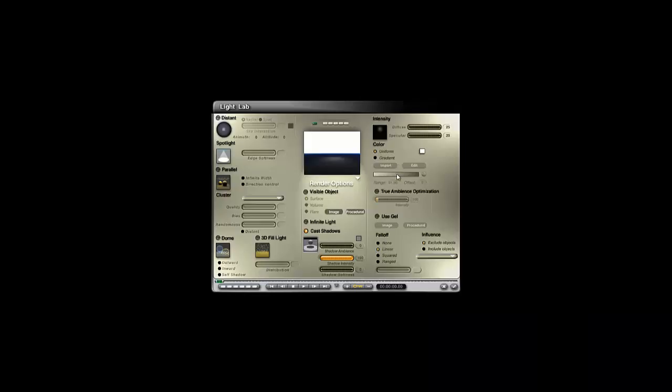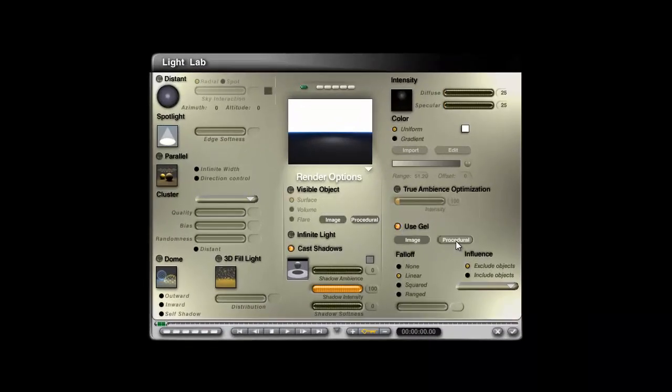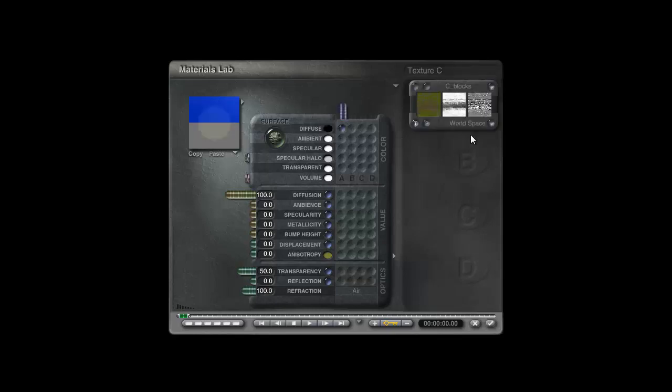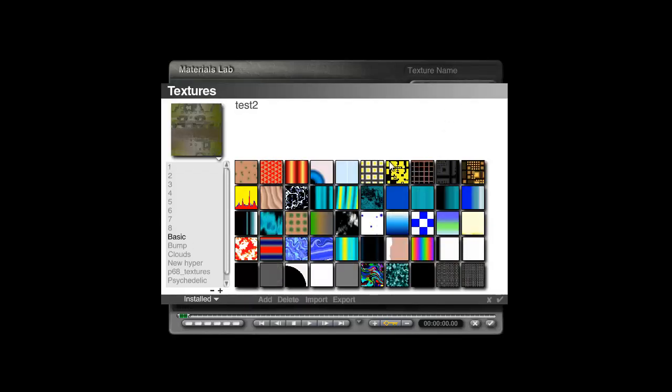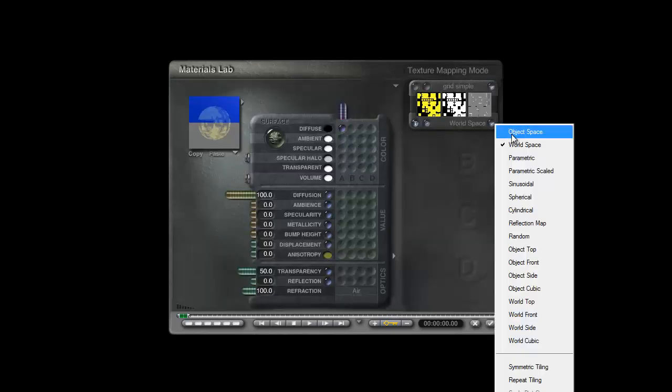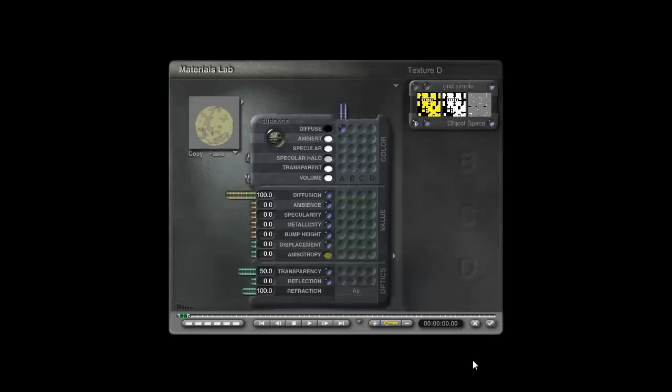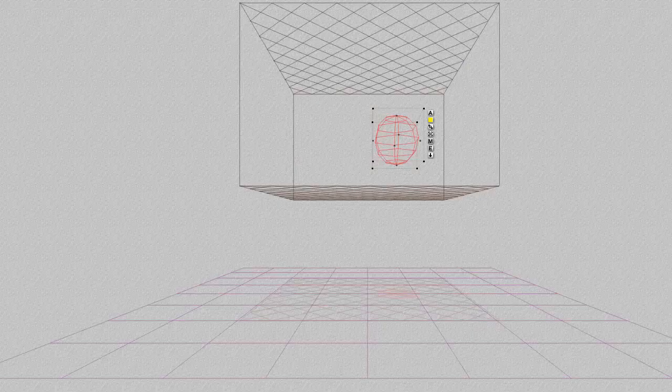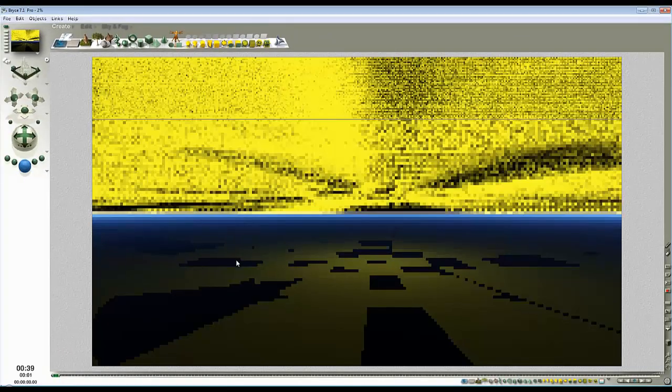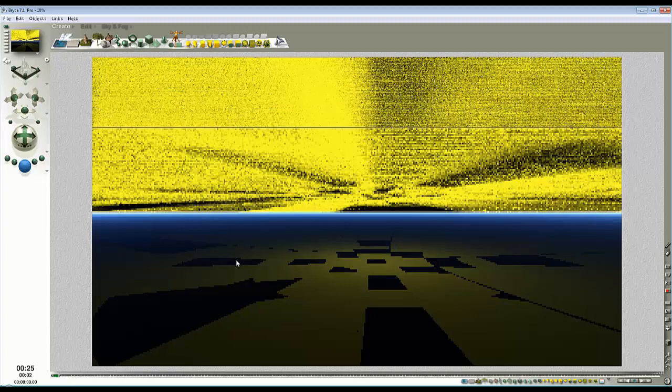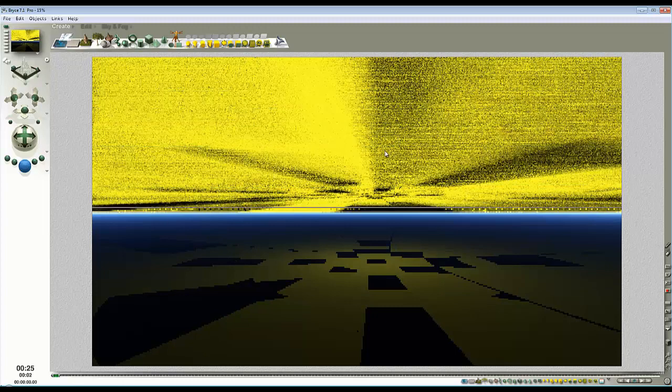I'll look at the next problem. If I edit this light source and use a gel light, go to procedural and use the output in the diffuse channel, hold the shift key down and select basic, use this grid simple, make sure it's object space output.